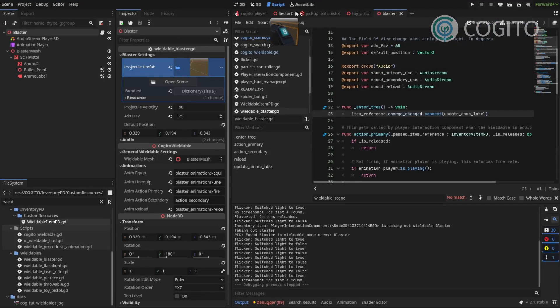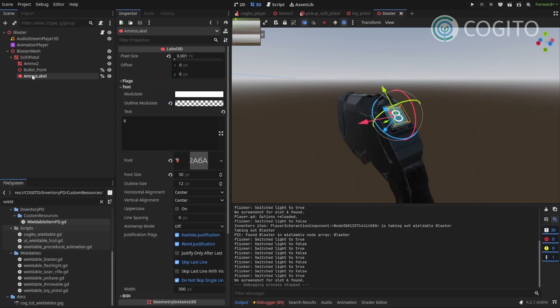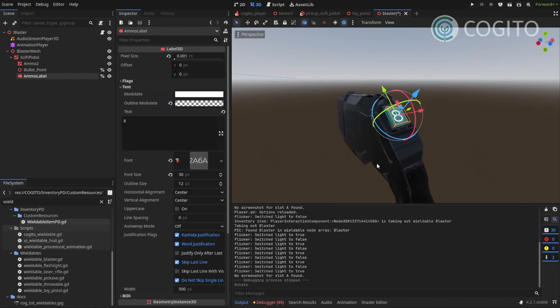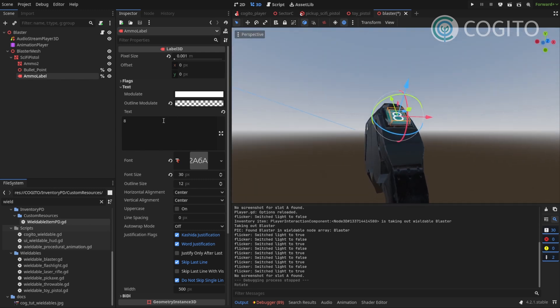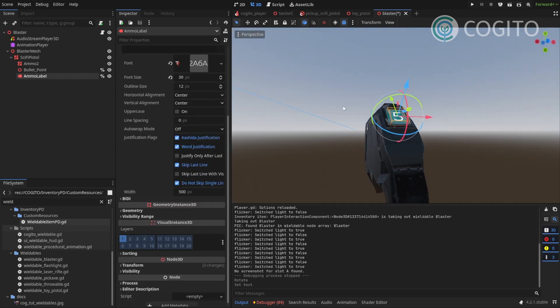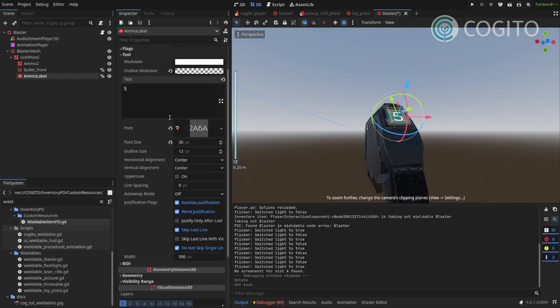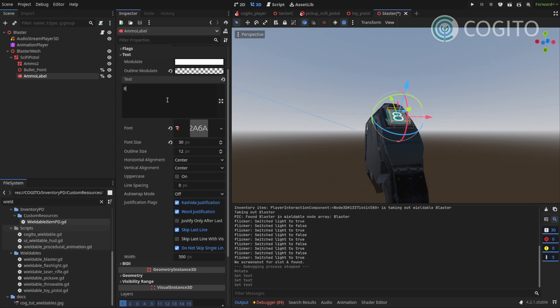Going back to my blaster scene. Grab my ammo label. And I'll just rotate this to face this way. Actually let's type a different number just so I make sure it faces the right way now. Yeah, this looks better.